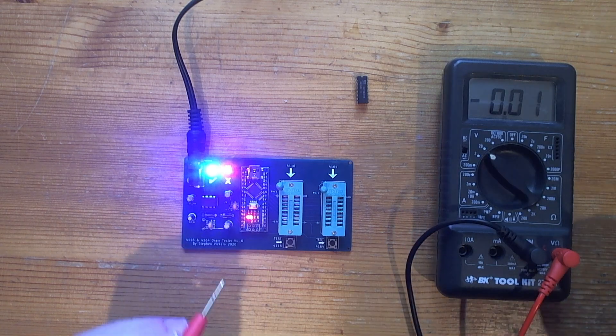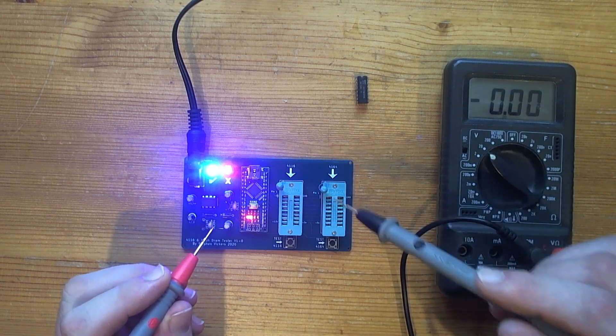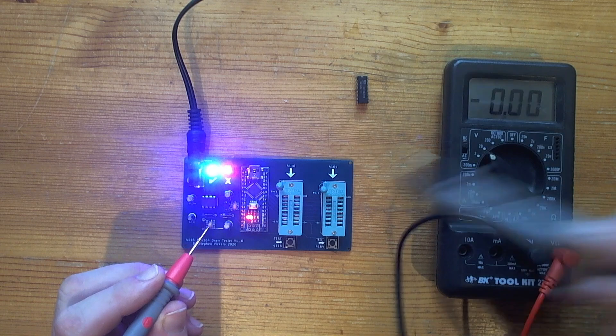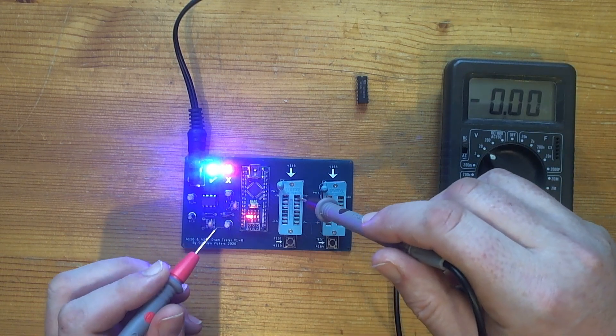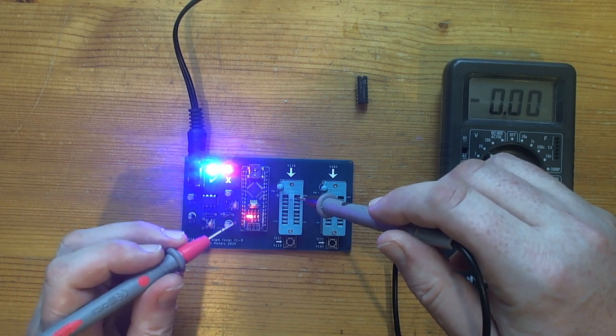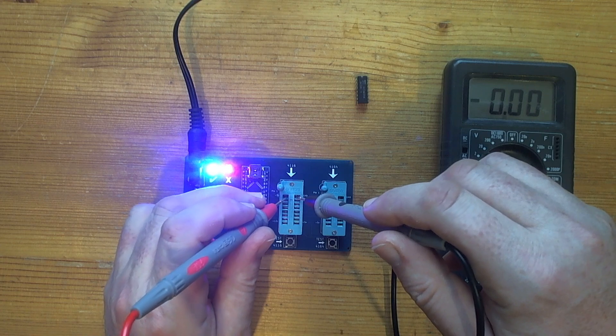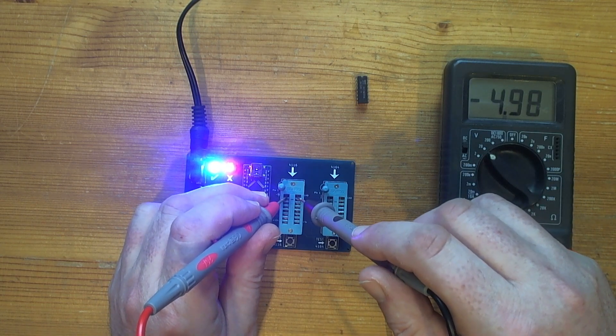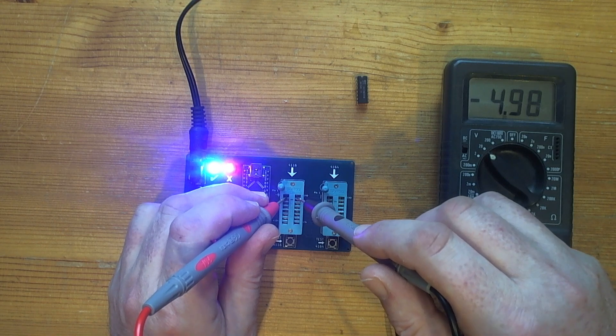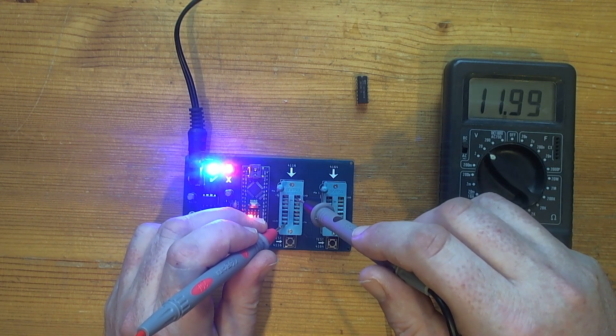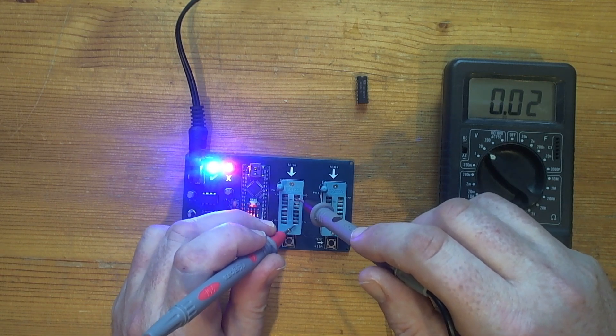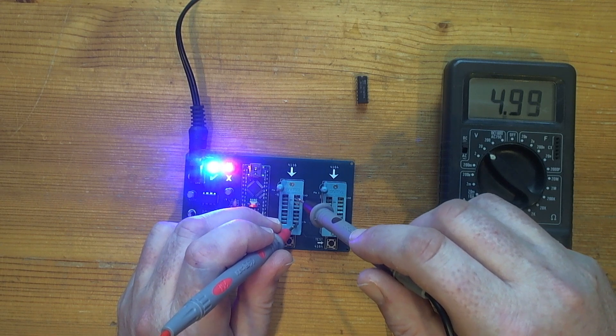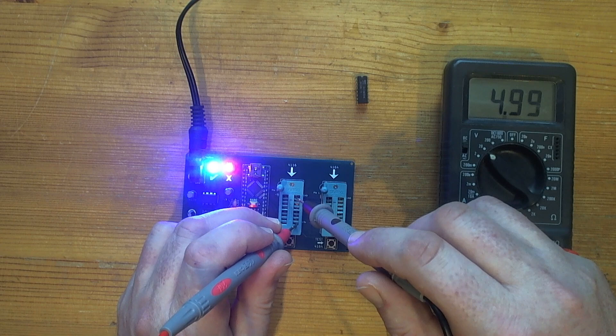So just double check. The ground is the top right, so I'm going to put the negative of my multimeter probe into the top right of each socket. On the 4116 we've got three voltages, so we should have minus 5 volts top left—that's close enough—12 volts bottom left, again that's close enough, and I think it's 5 volts bottom right. Okay, so those voltages are looking pretty good.